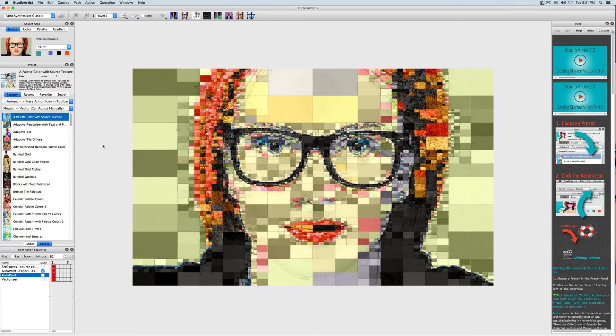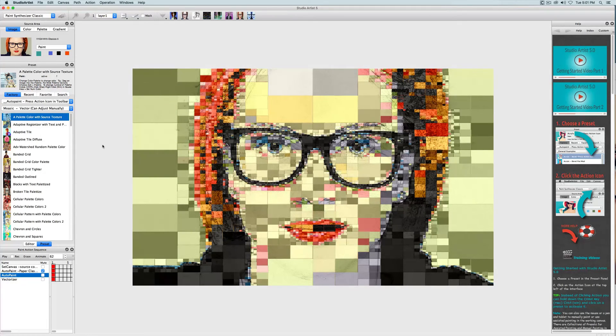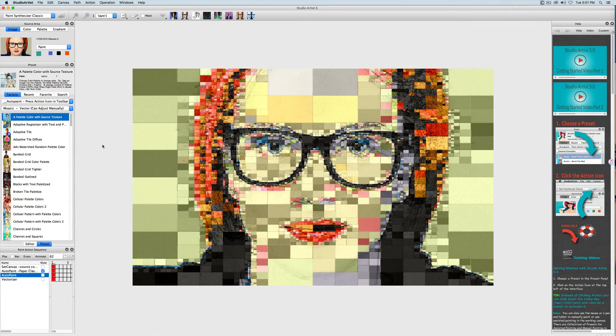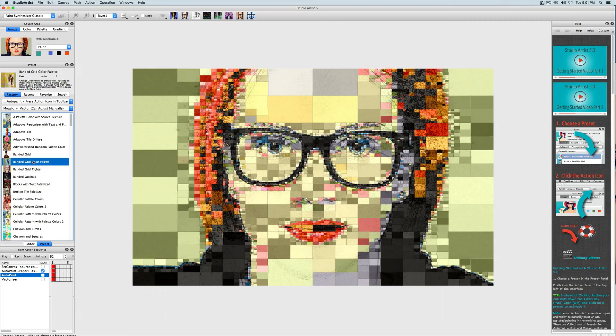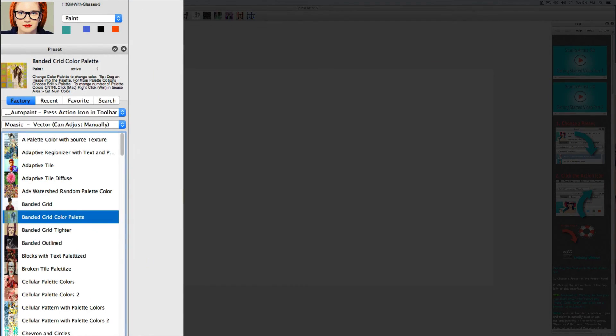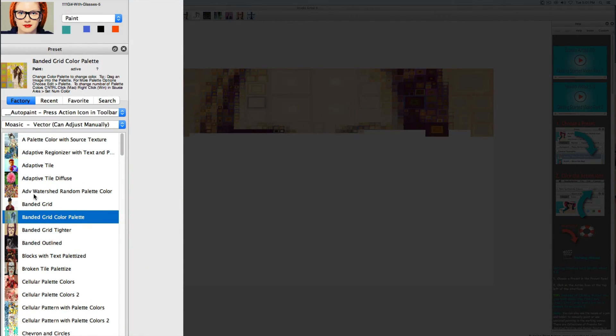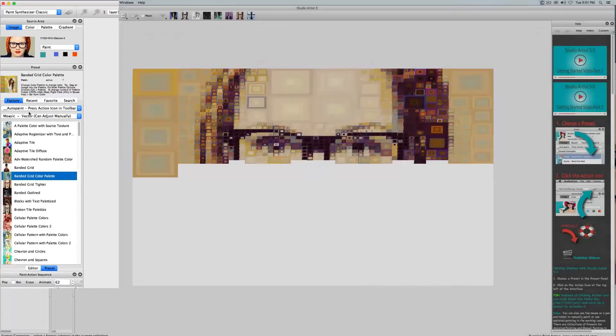This video will show you how to make different mosaic and tiling patterns in Studio Artist. I'm going to choose this banded grid color palette preset which is using the color palette for colorization.